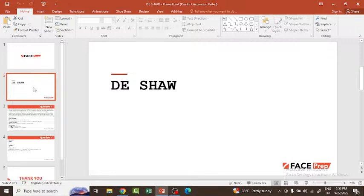You should also have excellent communication and interpersonal skills. Talking about the recruitment process: there are four rounds in Deesha campus recruitment — online test, Technical Interview 1, Technical Interview 2, and finally HR Interview. The written test may include both aptitude and coding sections, with MCQs and a coding problem.